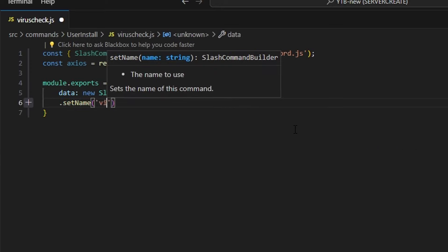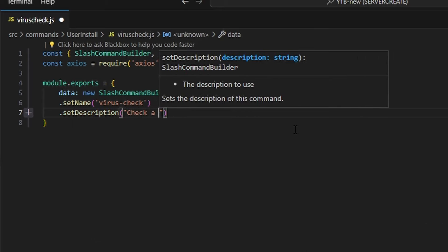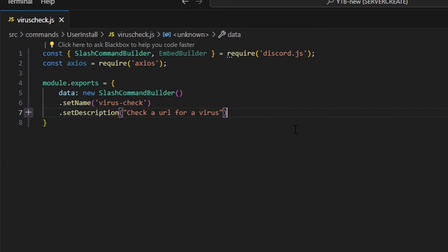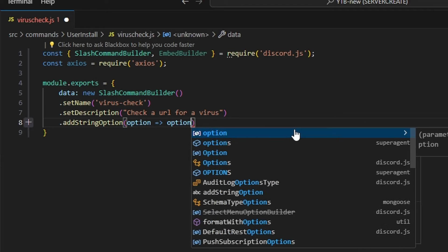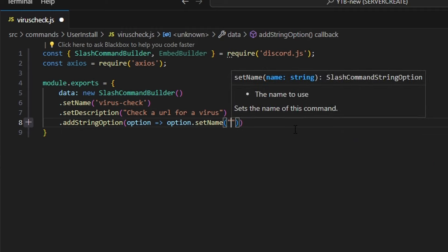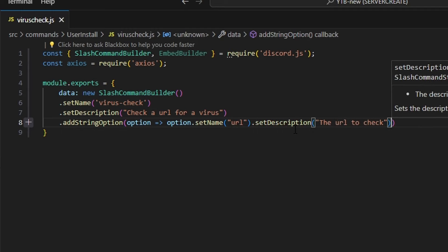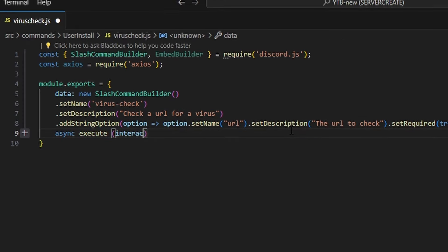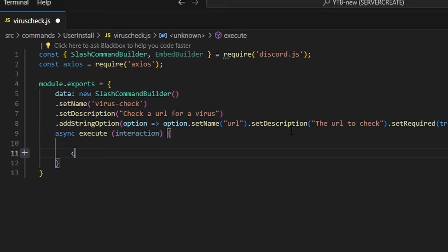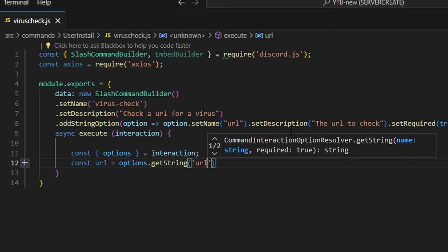We're going to set a name, which is going to be virus-check. We're going to set a description, which is going to be 'check a URL for a virus.' Then we're going to add a string option with an arrow function, and we can do option.setName. We're going to give this a name of URL with a description of 'the URL to check,' and we're going to set required to true.